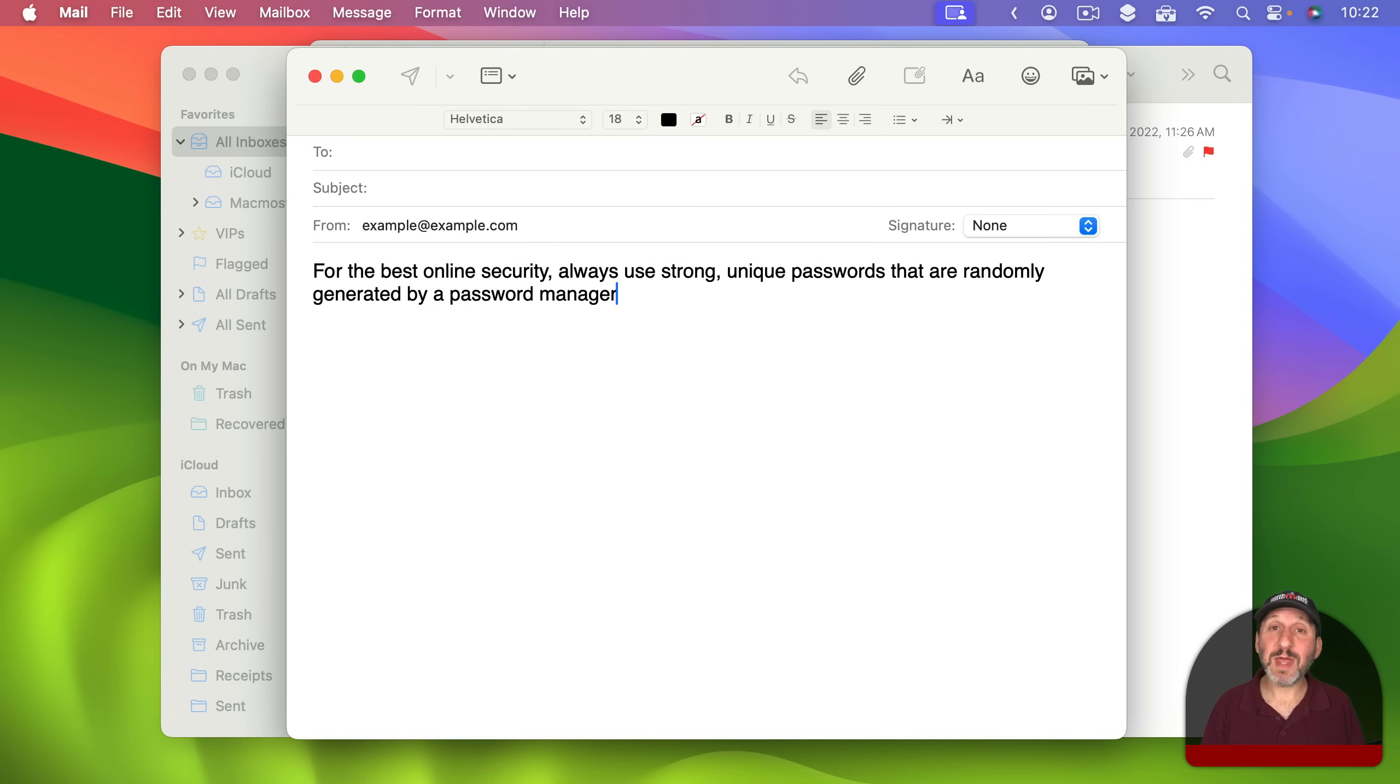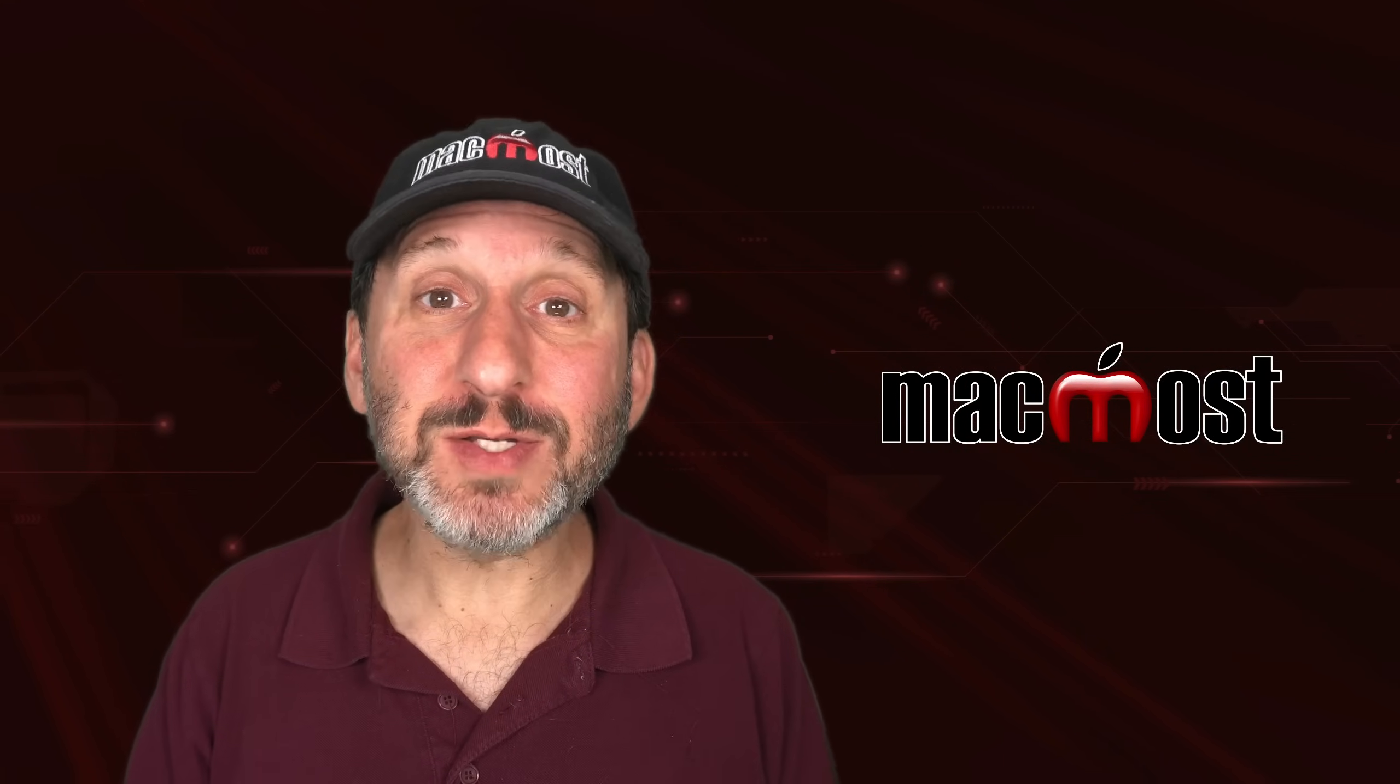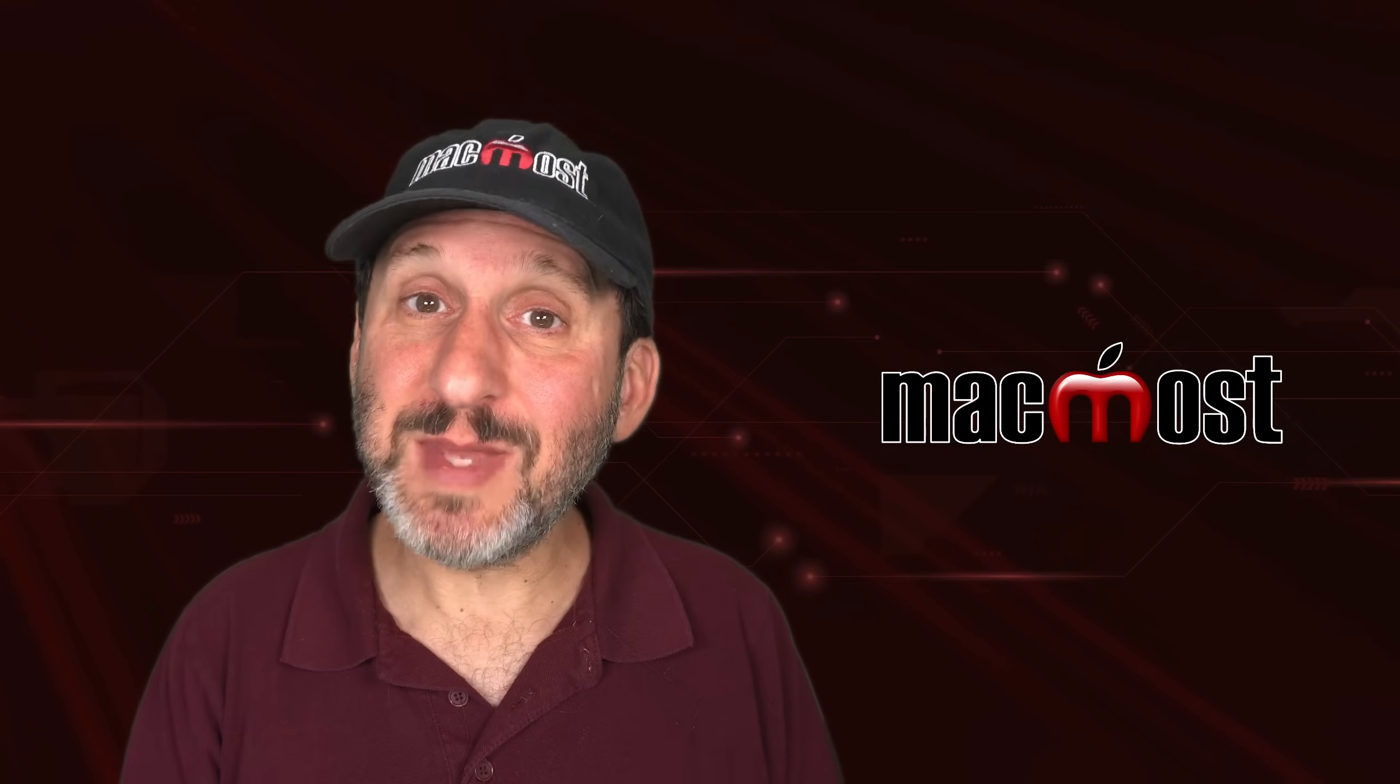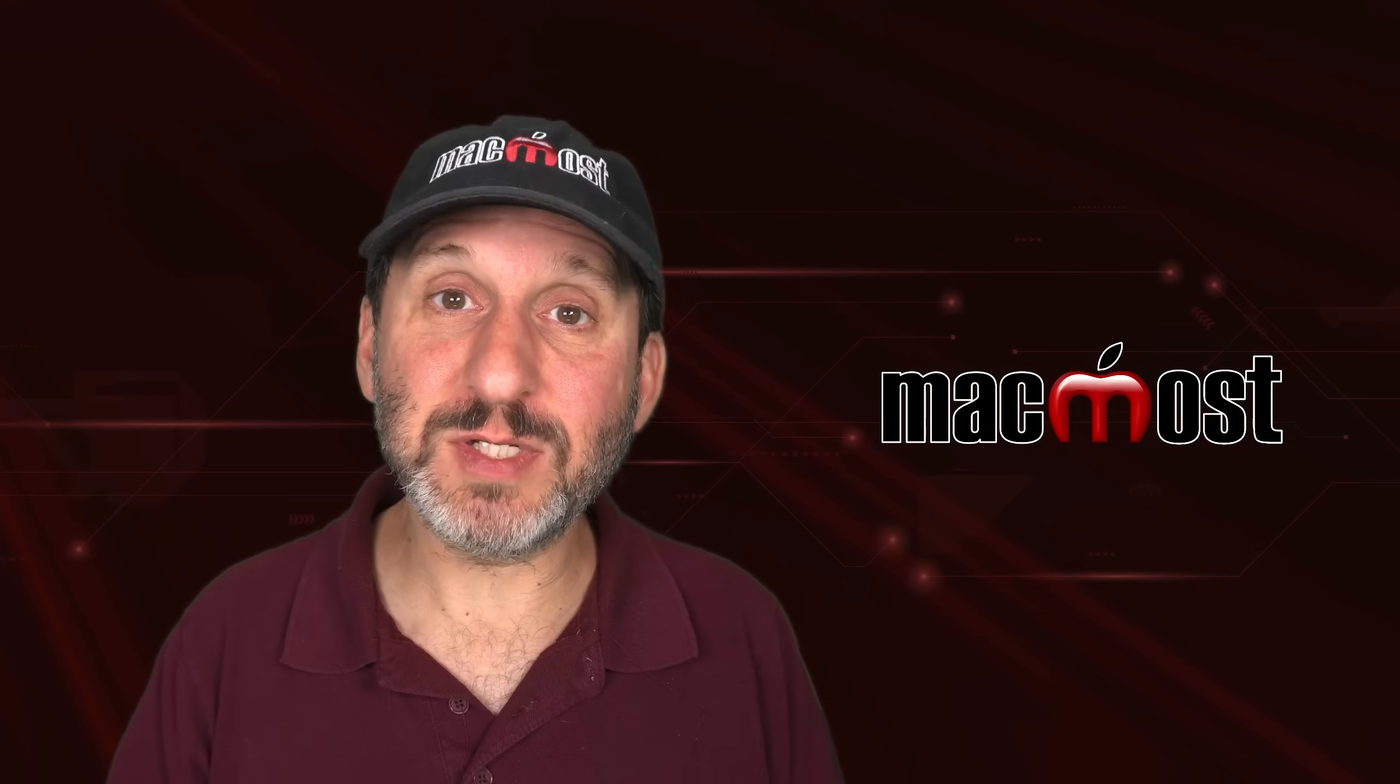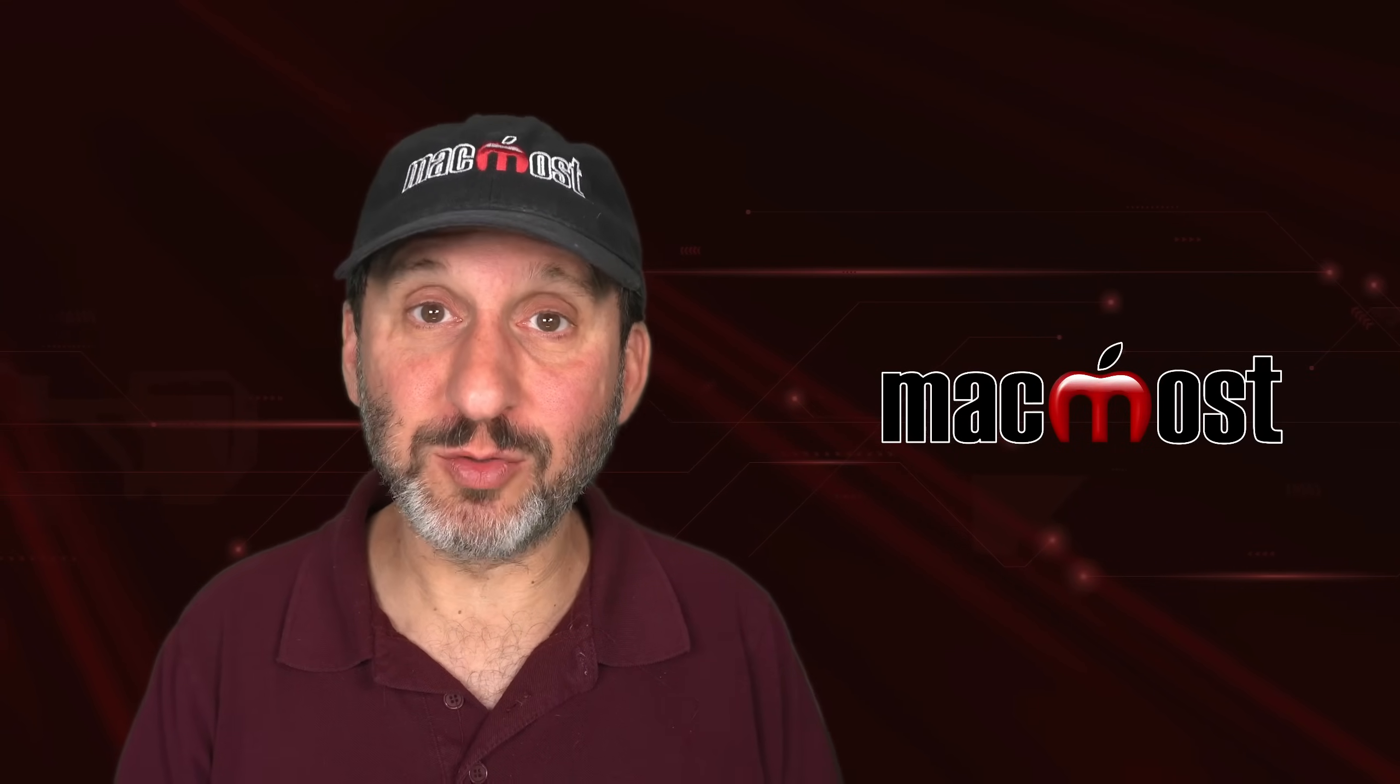So you can see here that in macOS Sonoma things look a little different than they did in the past. You get that little microphone icon and that indicates that you're in dictation mode. Now it works very quickly if you've got a Mac that's using the M1 processor or newer because all this dictation processing takes place on your Mac. If you're using an older Intel Mac then the audio is actually being sent over the internet to Apple servers. The translation from audio to text is taking place there and it's being sent back to your Mac. So there's going to be a little bit of a delay if you're using an older Mac.